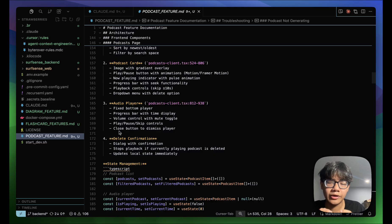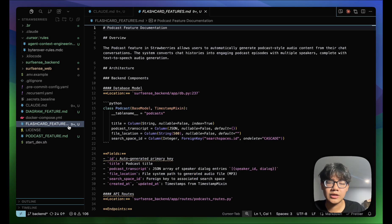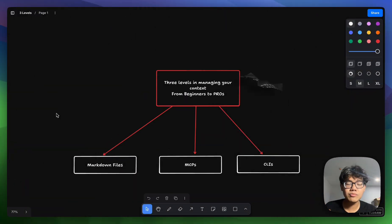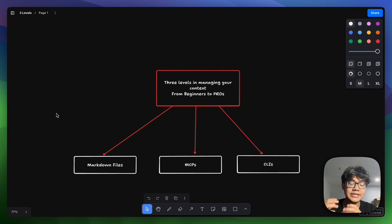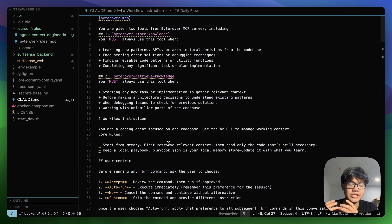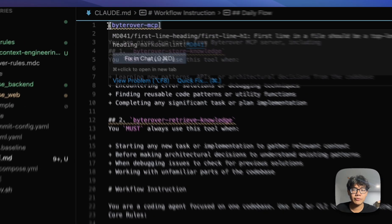Regarding the problem that coding agents always generate a bunch of files in your project: it's not necessarily a bad practice because it helps your agents remember previous implementations, but of course you don't want to clutter your project with these markdown files. So let's move on to the next level — MCP servers — where you can store all of your memory and context without generating a bunch of markdown files.